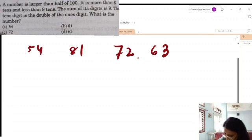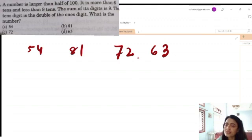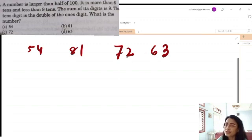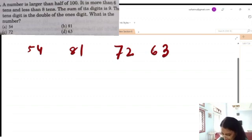The second condition is: the tenths digit is double the ones digit. Here, the tenths digit and the ones digit — tenths digit should be double of ones digit. For 72: ones is 2, tenths is 7, that is not double. For 81: 1 and 8, also not double.